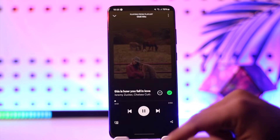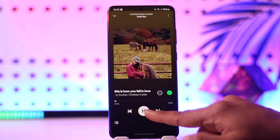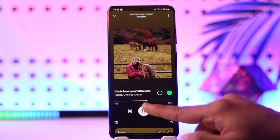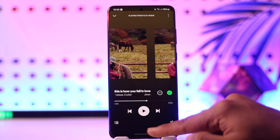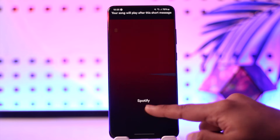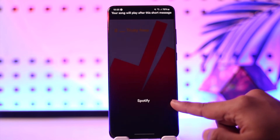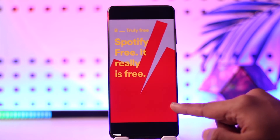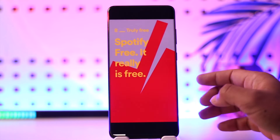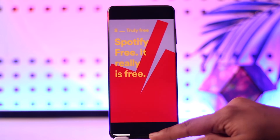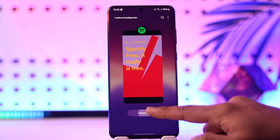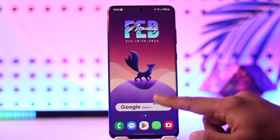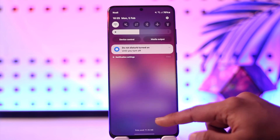Once you select that, you can see the audio has begun playing over here. If you want to switch it, you can also switch it if you'd like. This way you should be able to go ahead and play songs on Spotify on the new update.